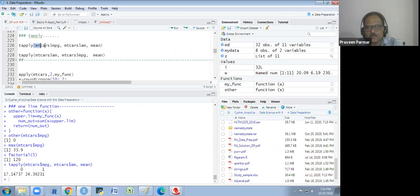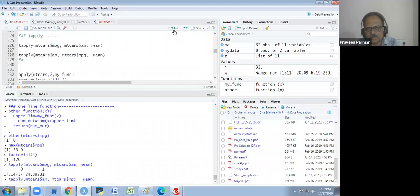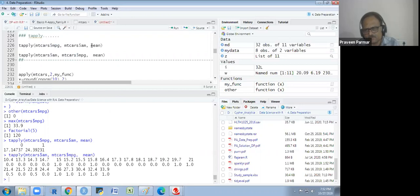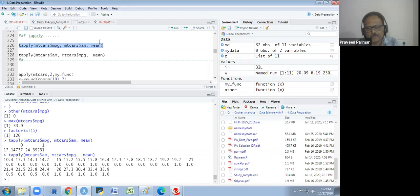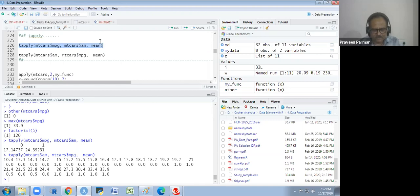tapply splits the data by category and finds the mean for each group. You write the continuous variable first, then the categorical variable, then the function. We have seen three apply functions: apply, lapply, and tapply.